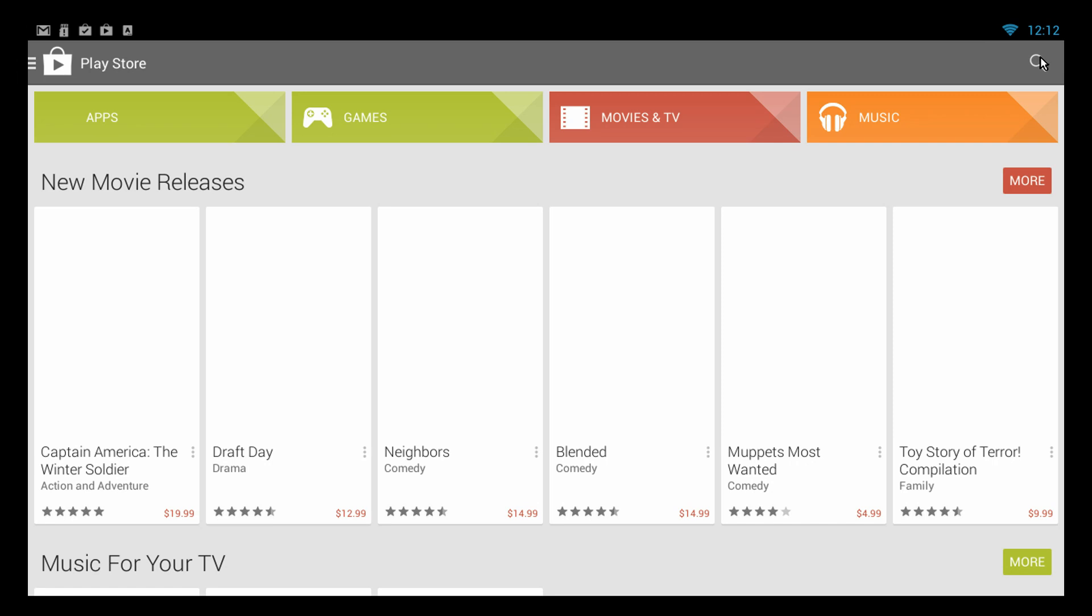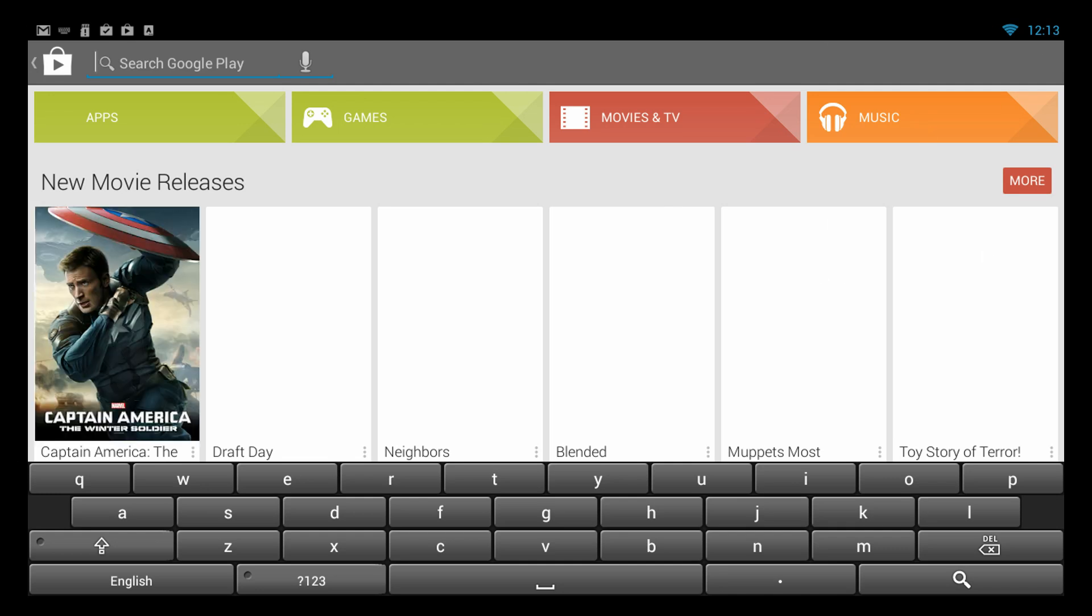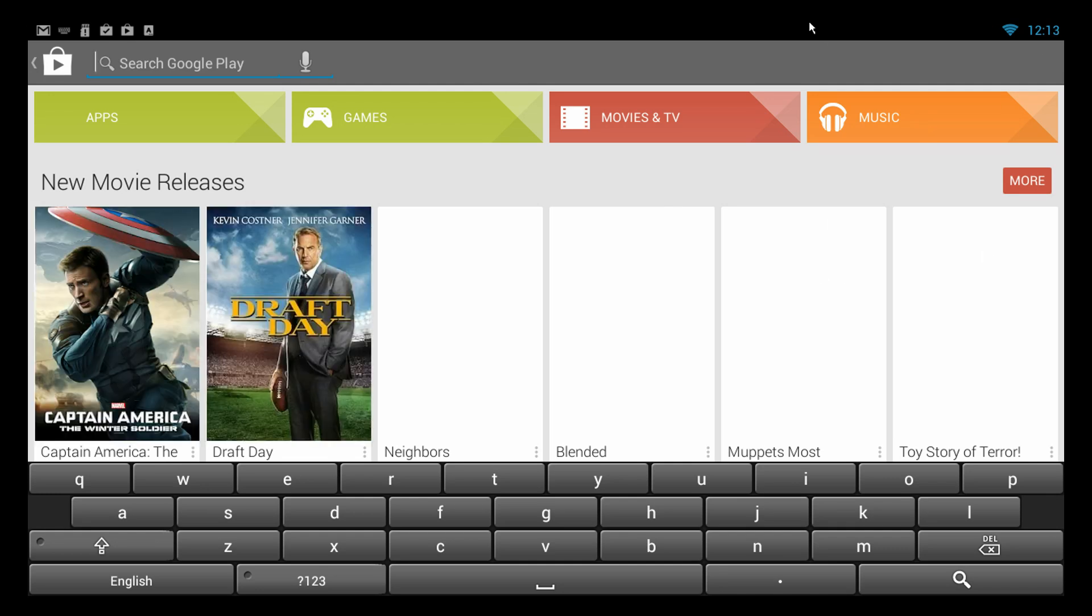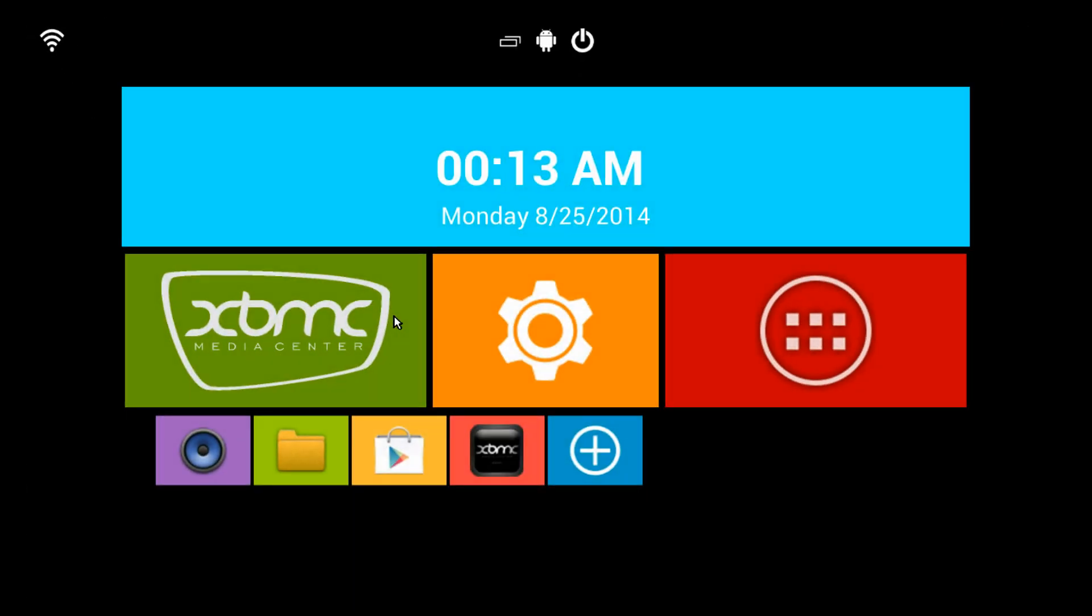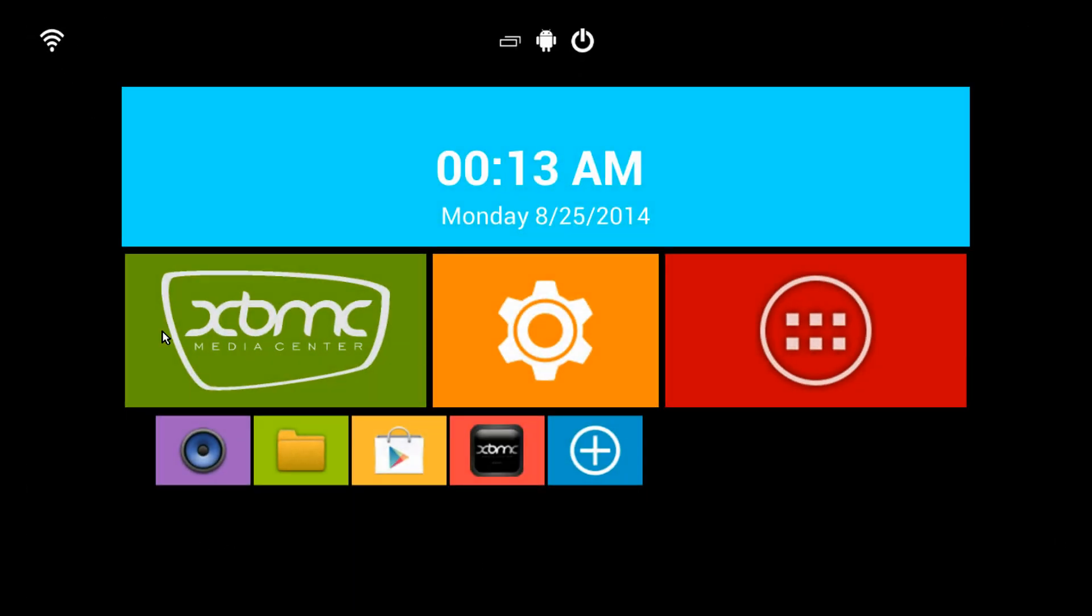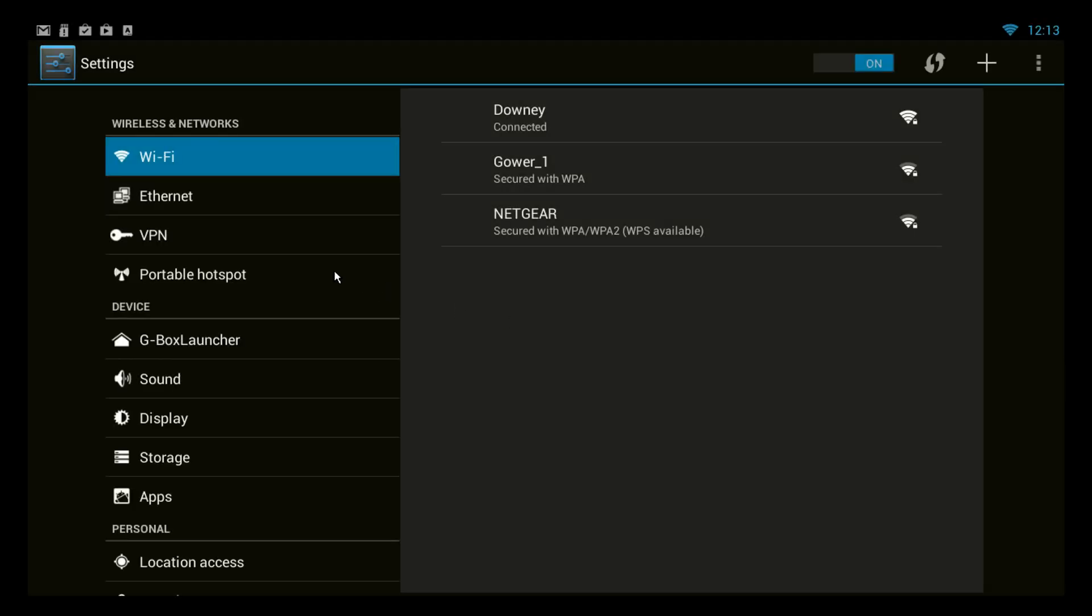And just for your information the reason you see a cursor is we're using the Matricom Gmouse. So there's the Google Play Store. Some of the features that make this version a little different than some of the earlier versions.